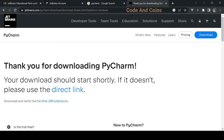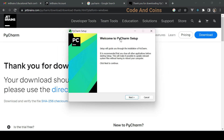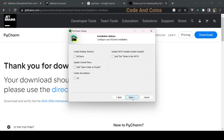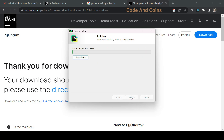Open the PyCharm installer. Welcome to the PyCharm setup — click Next to continue. You can either choose the installation location of your choice or keep the default location and click Next. I recommend you tick the checkboxes shown here, then click Next and then Install.